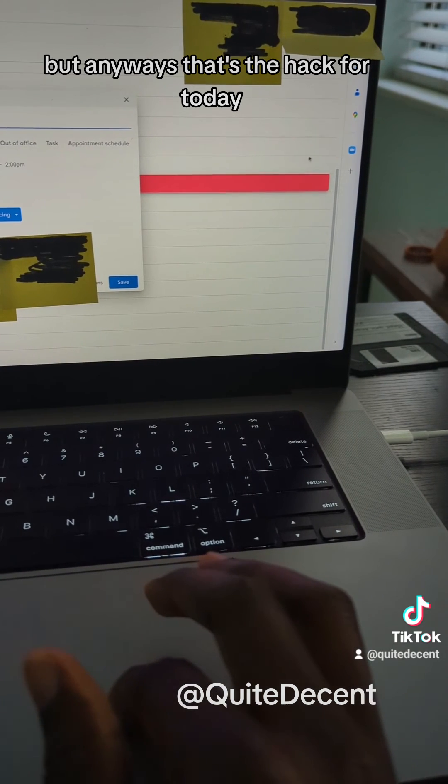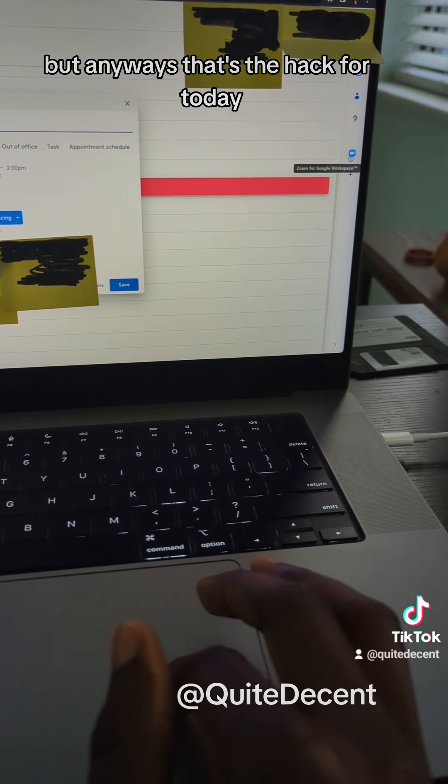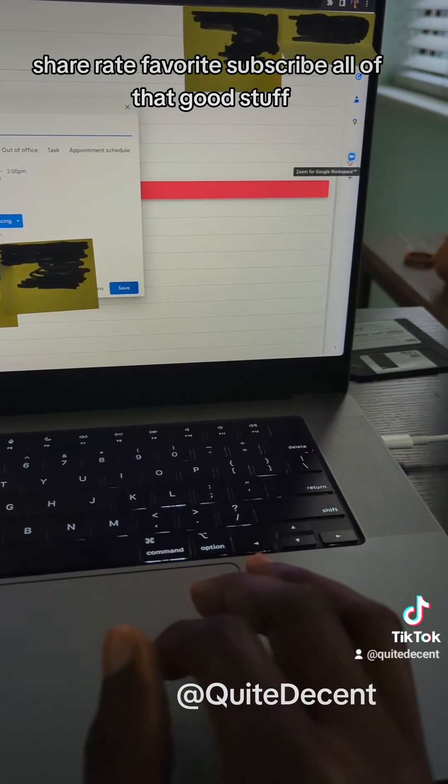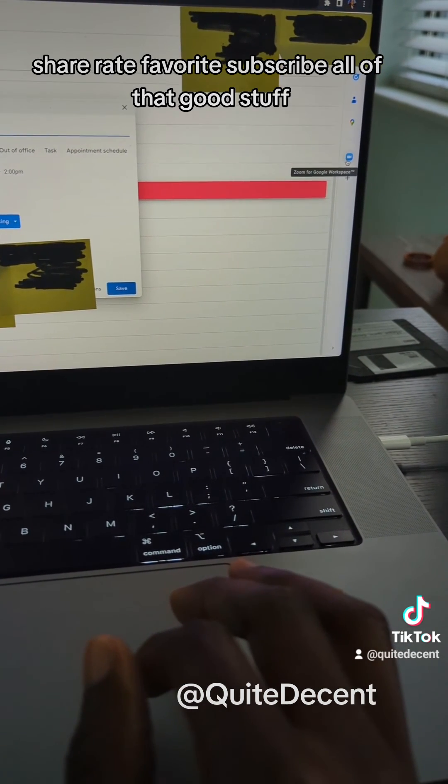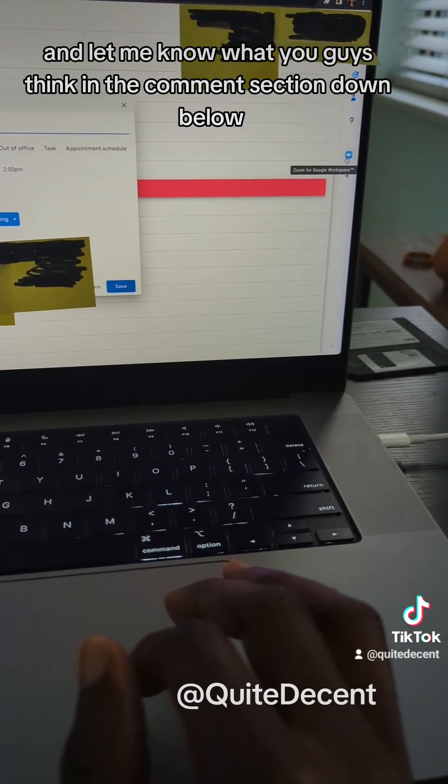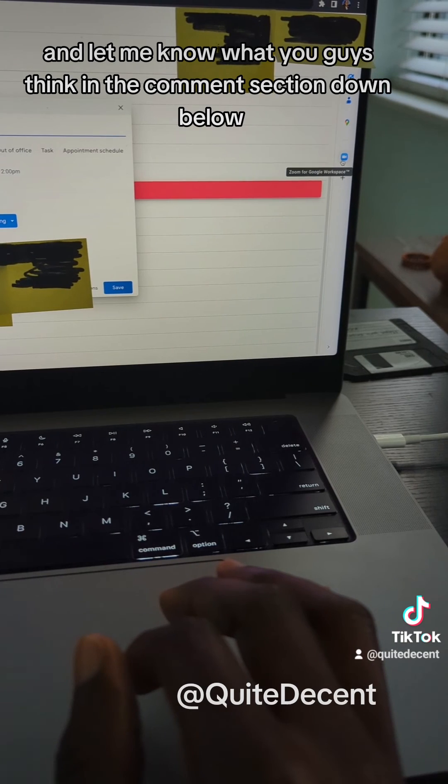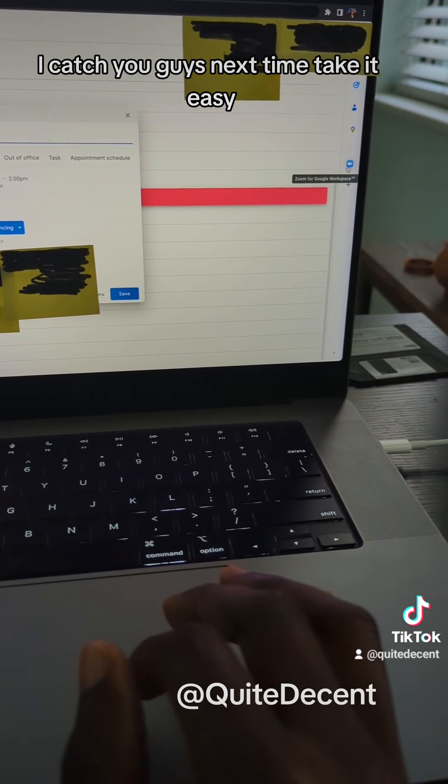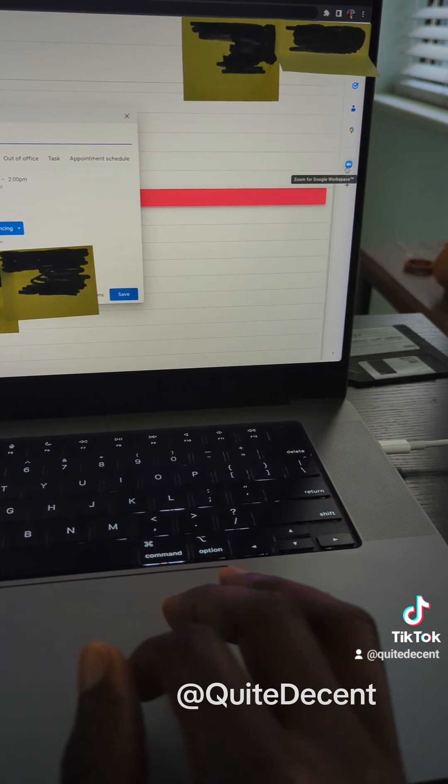But anyways, that's the hack for today. Share a great favor, subscribe, all that good stuff, and let me know what you guys think in the comment section down below. I'll catch you guys next time. Take it easy.